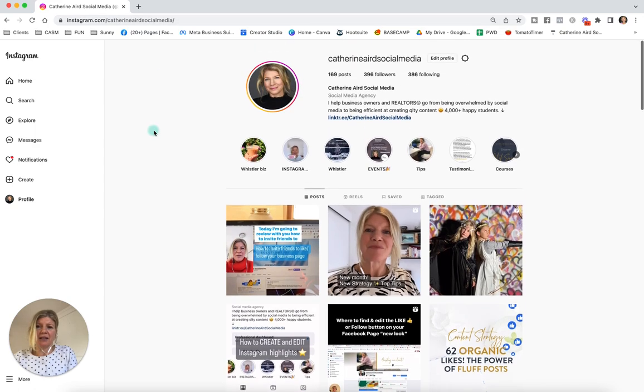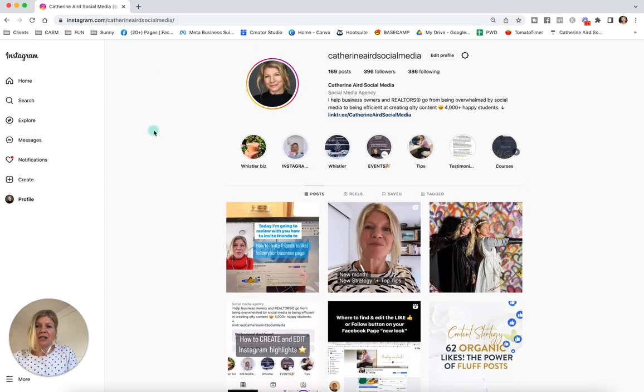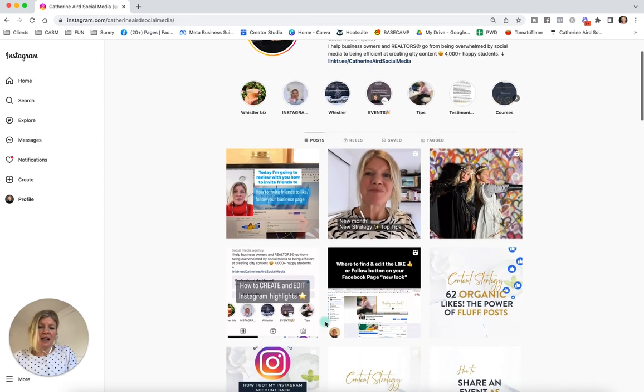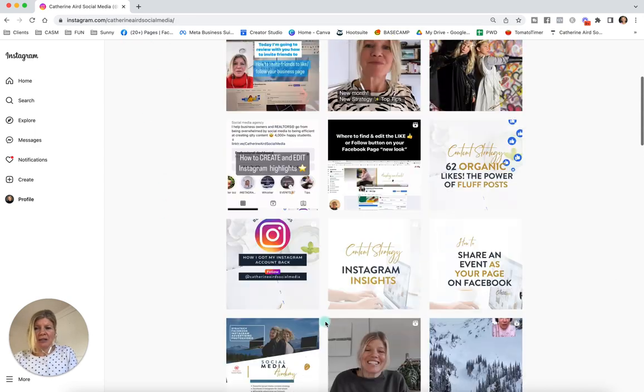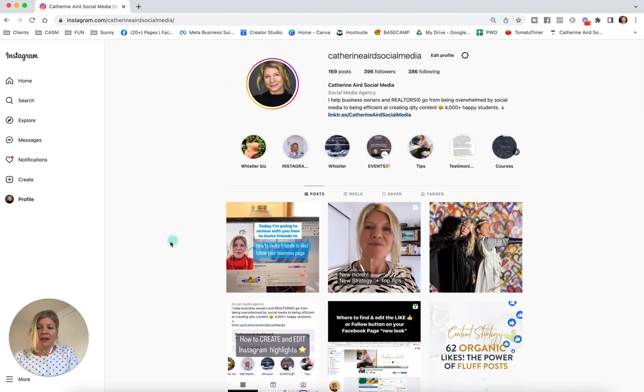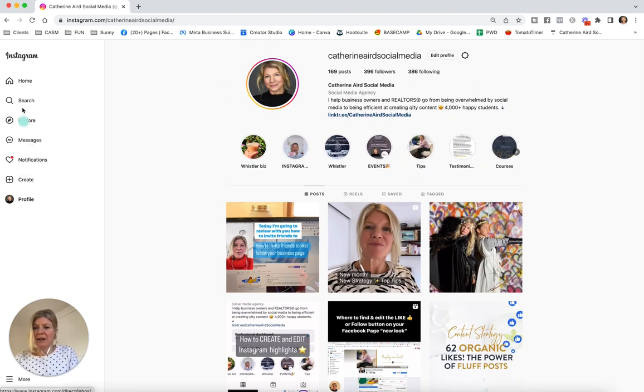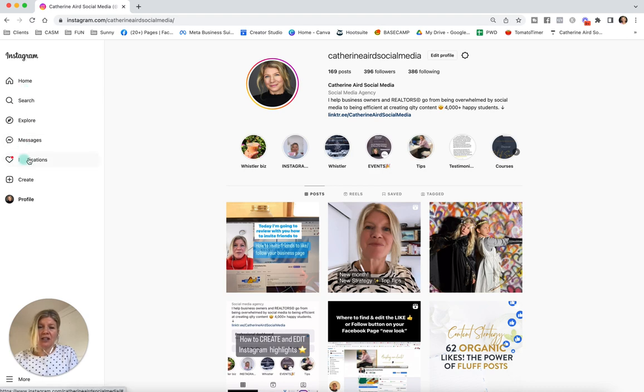So in this case, it's my Instagram page, Catherine Aert social media, and this is my Instagram feed. To post something, you want to go to the left. By the way, you can do messages, check your notifications, do all that from desktop, which is really great.